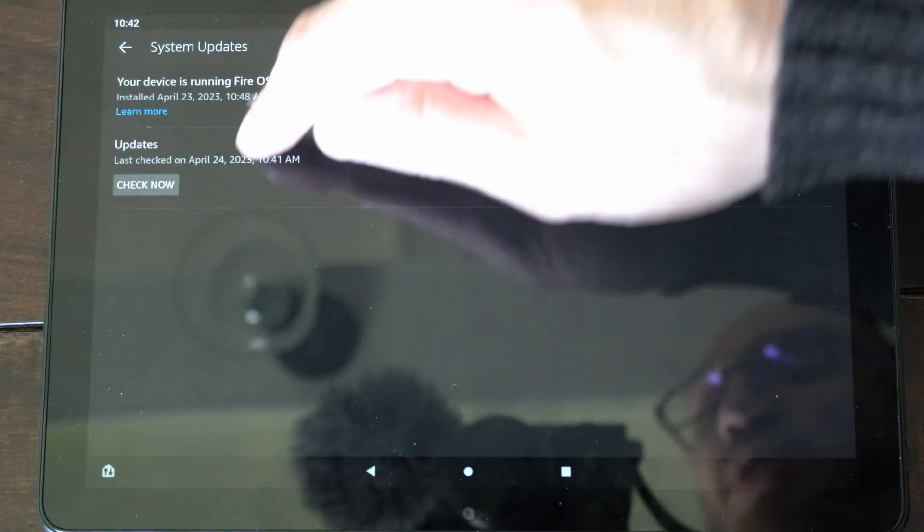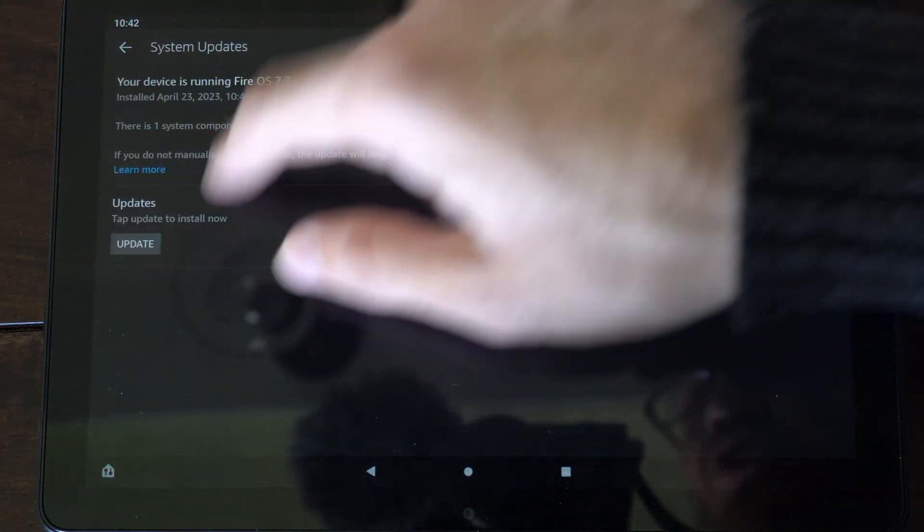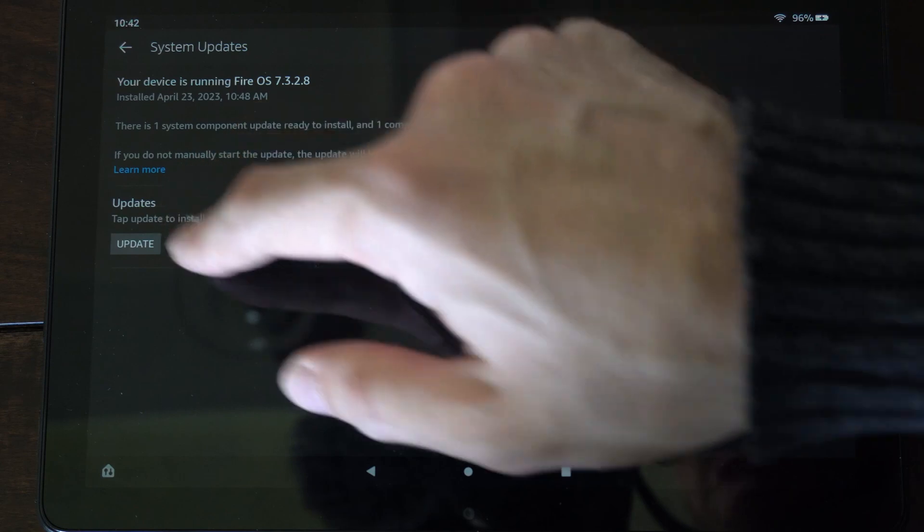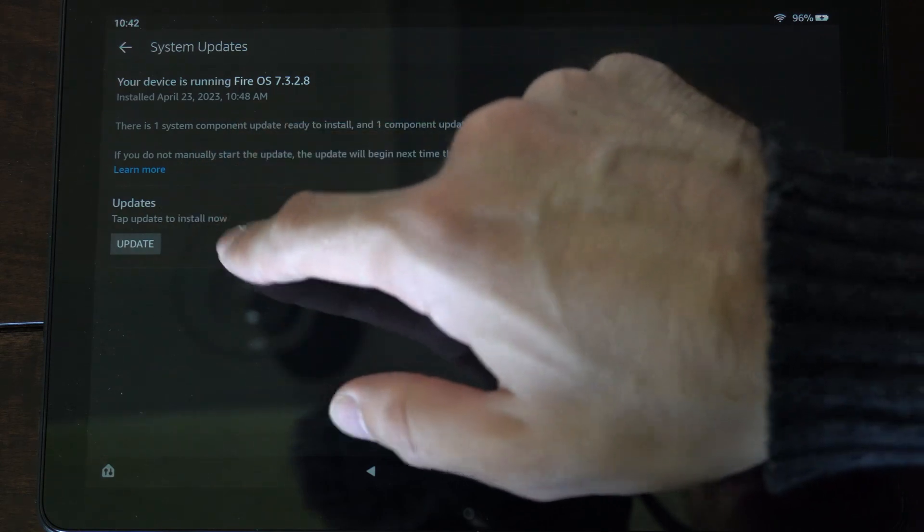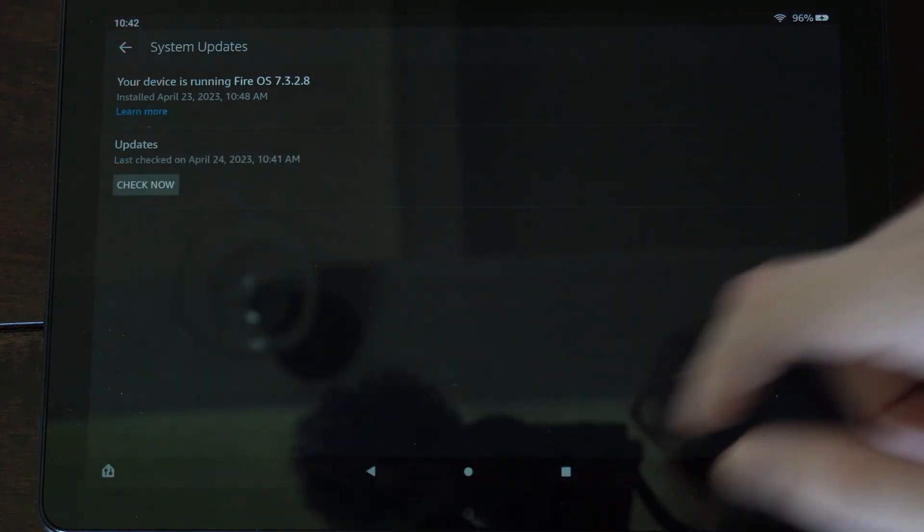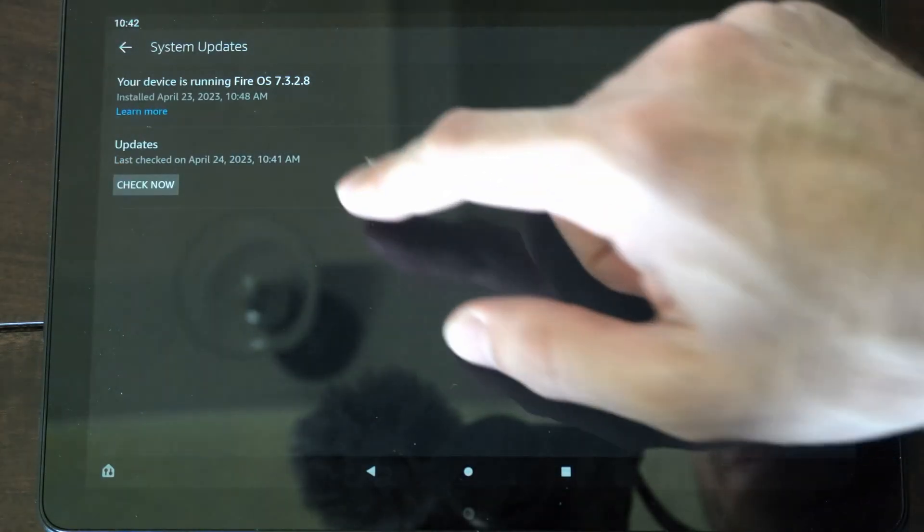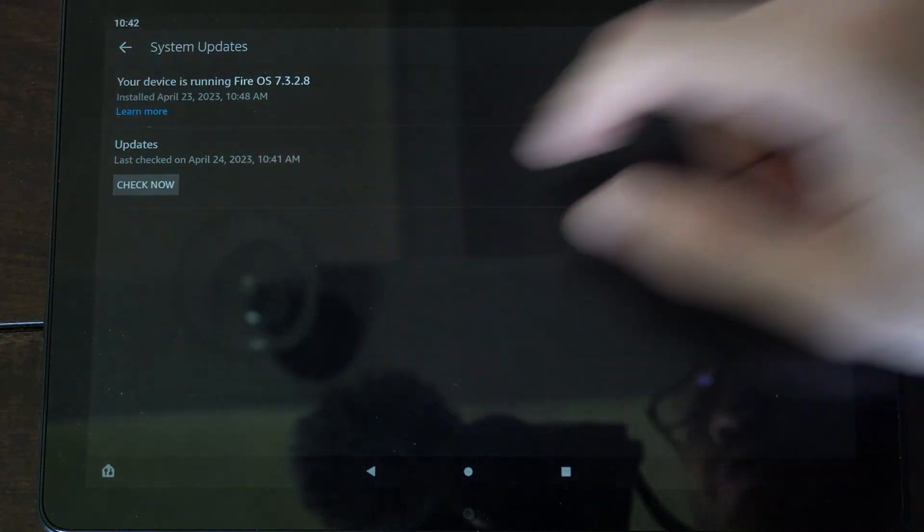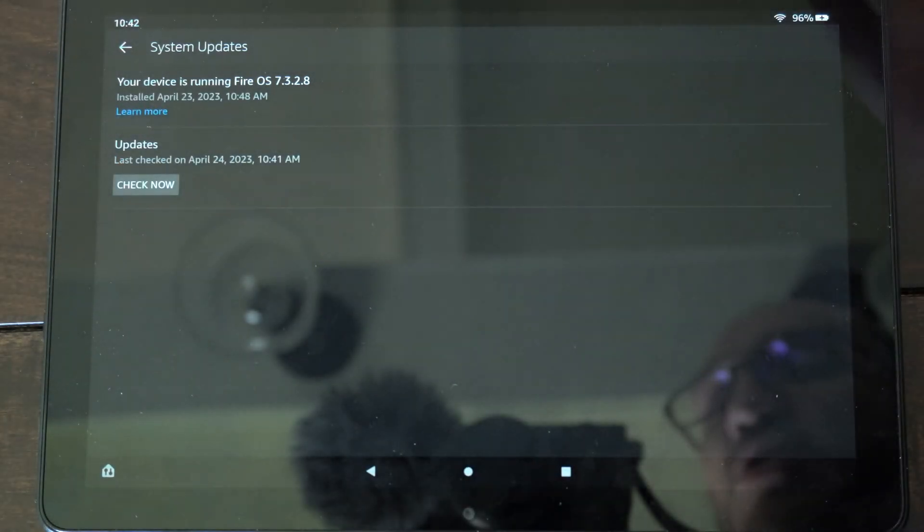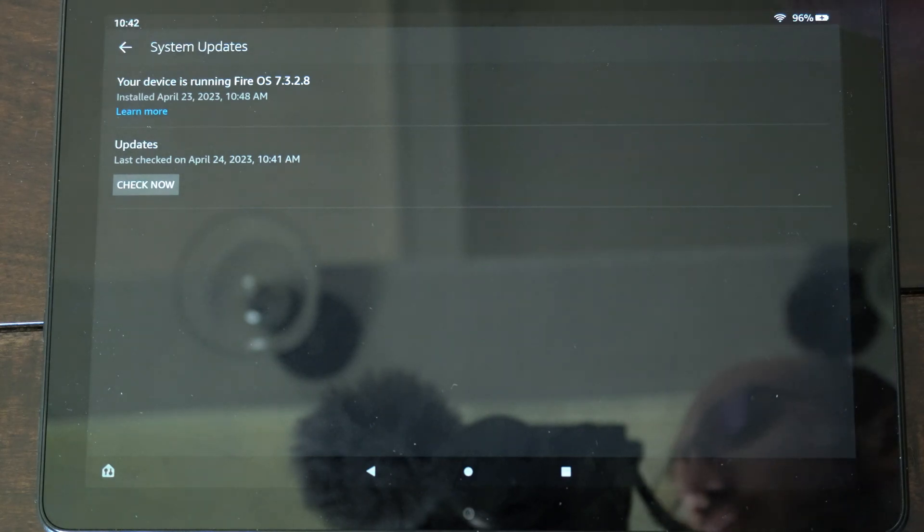Now if there is an update, it should switch over to like Install or something like that, and then you have to install it. So just come to this section, and you should be good to go.